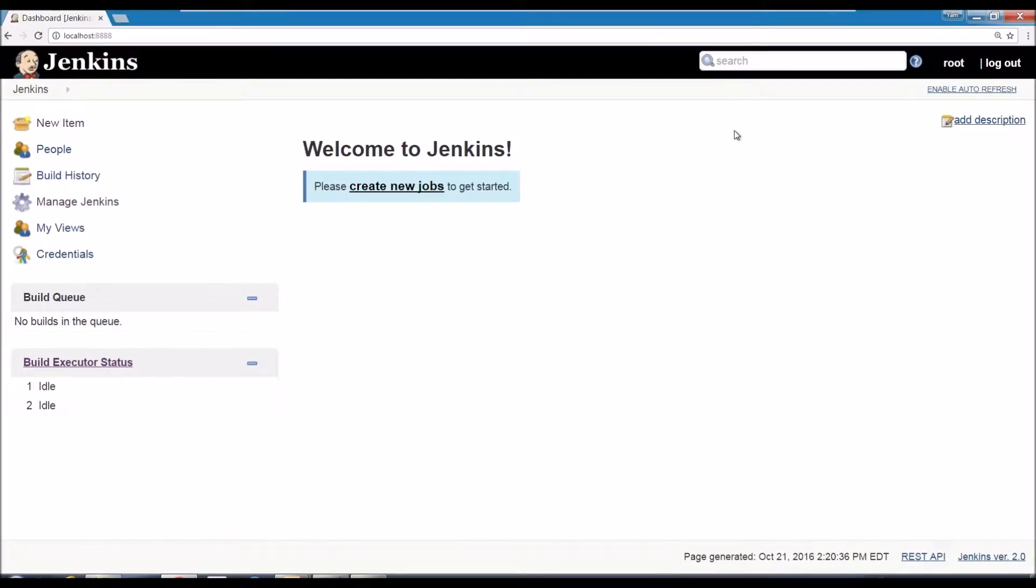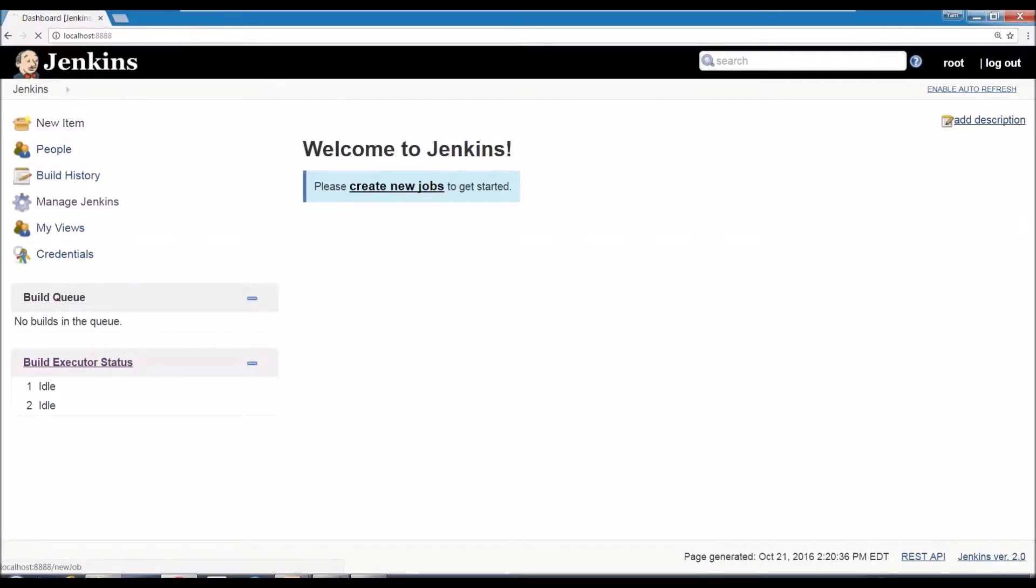So that's the first page you get when you install Jenkins. I'm assuming that you already installed the WebLoad plugin. You can see later how it's done and we can start creating new items or jobs the way they call them.